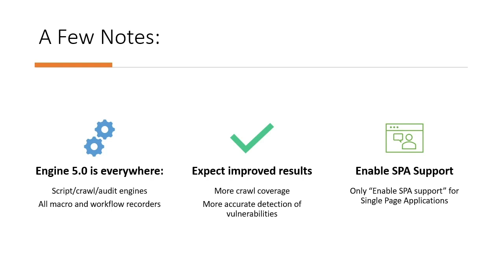This will mean improved results, in particular on modern apps, so keep in mind you may notice improved crawl coverage and newly detected vulnerabilities.